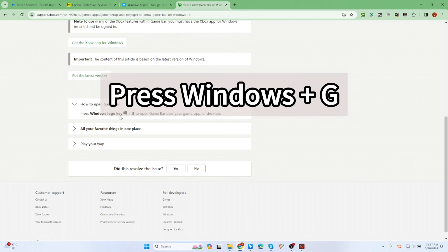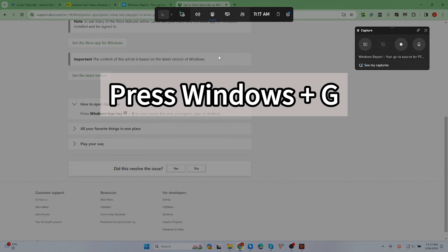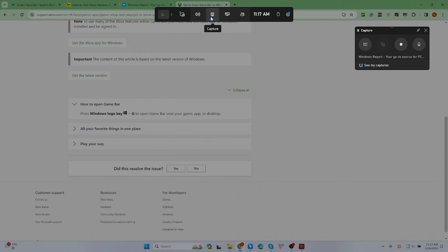The easiest way to open it is to press Windows and G. Then click on Capture icon. There will be screenshot and recording functions. Click on Record.